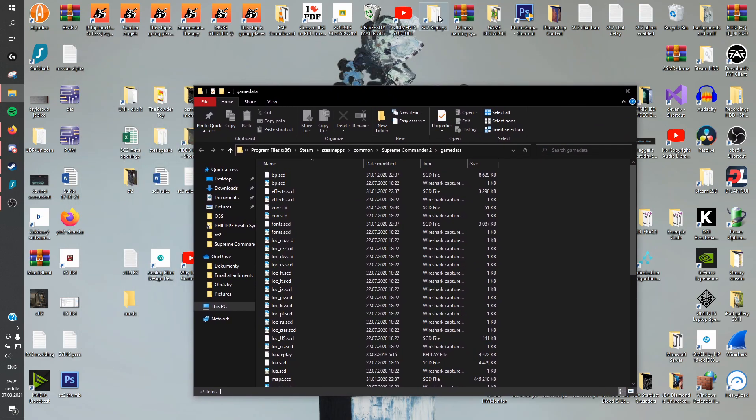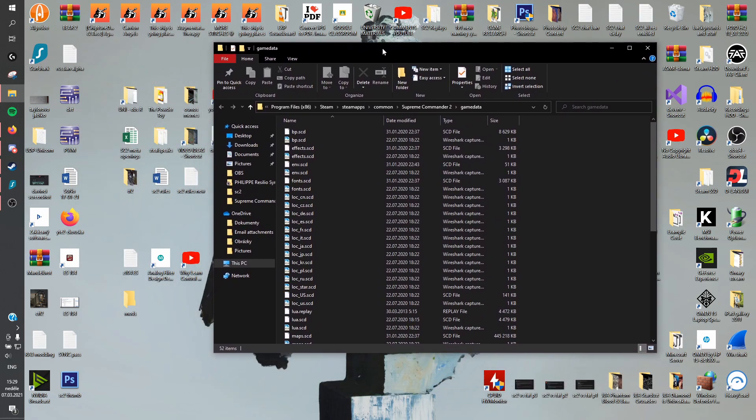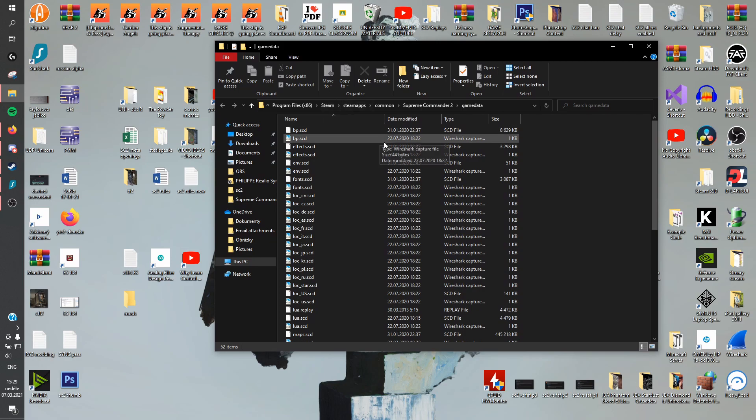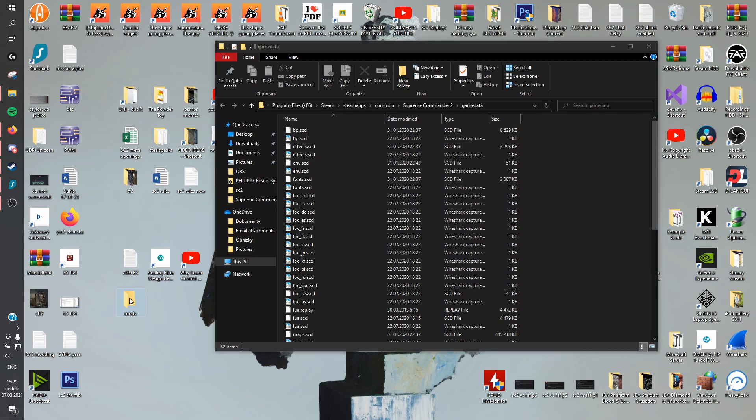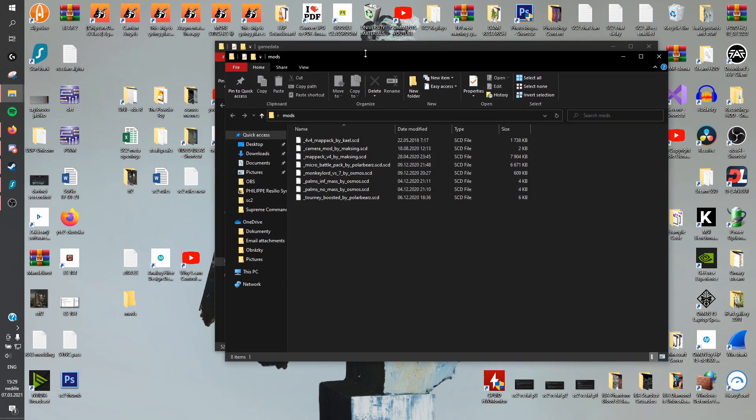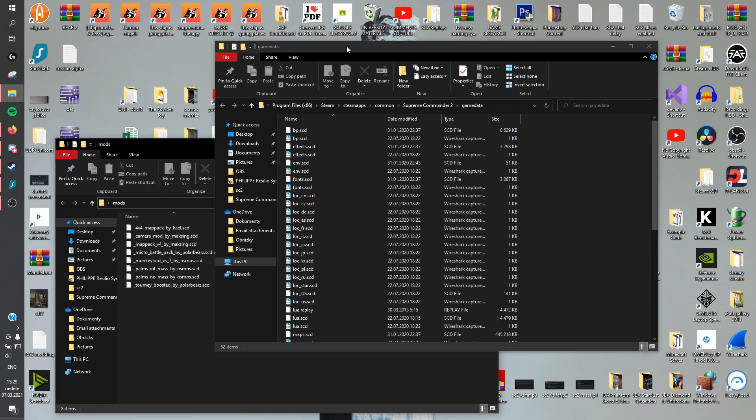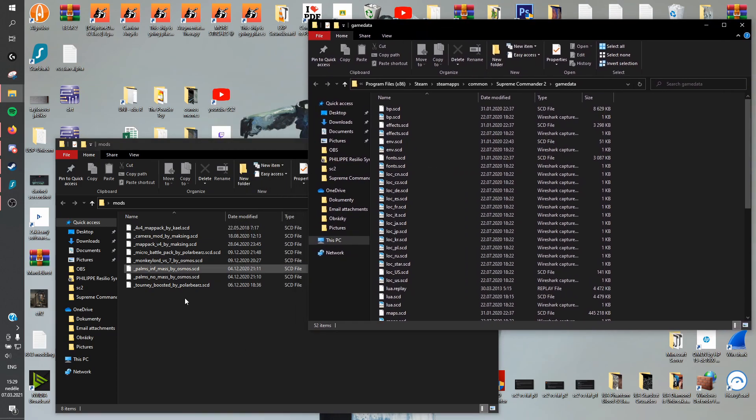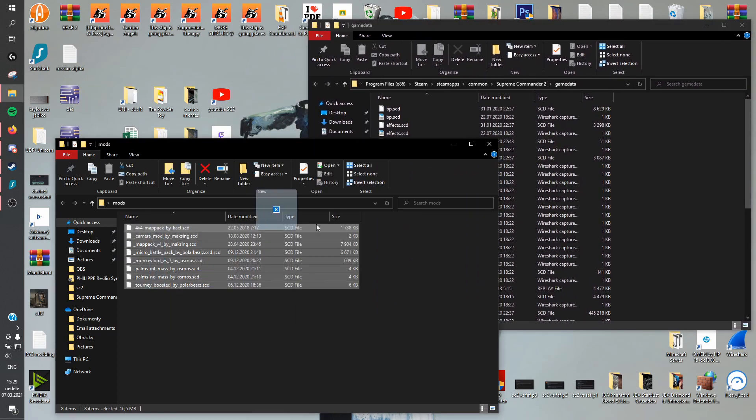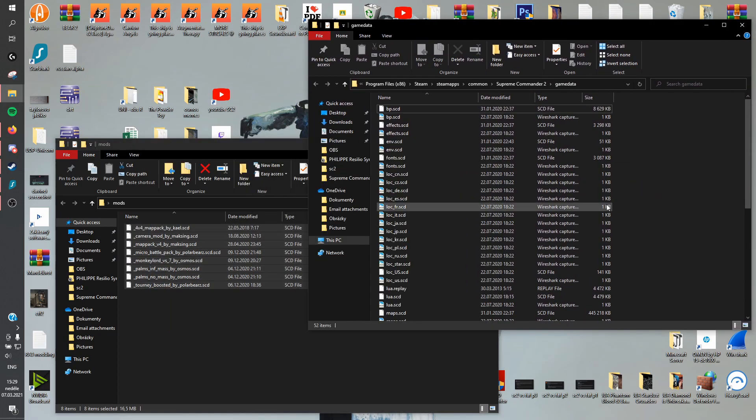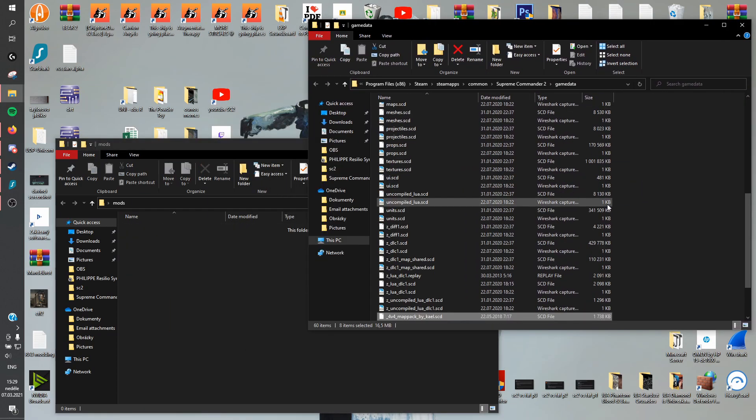Very similar to how you can set up a replay shortcut, as I showed in previous videos. And now all you have to do is just take the mods and drag them straight into game data. And that's it. You're done.